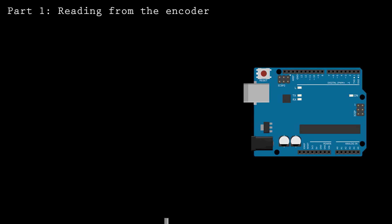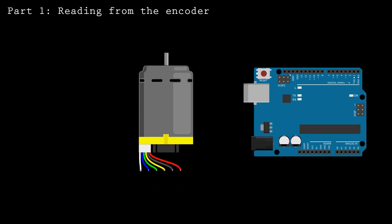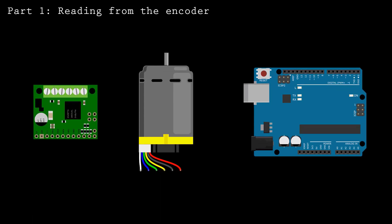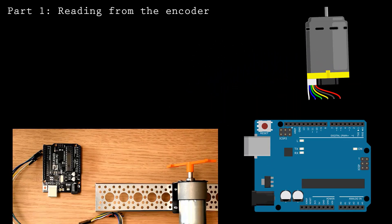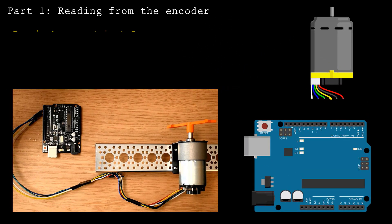For this build, you'll need a microcontroller, a DC motor with an encoder, and a motor driver. I'm using an Arduino Uno and a Polulu motor and driver.